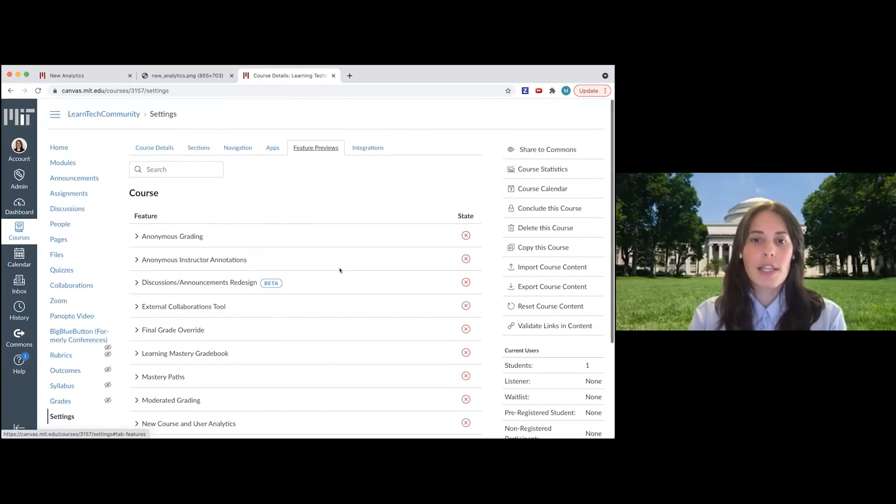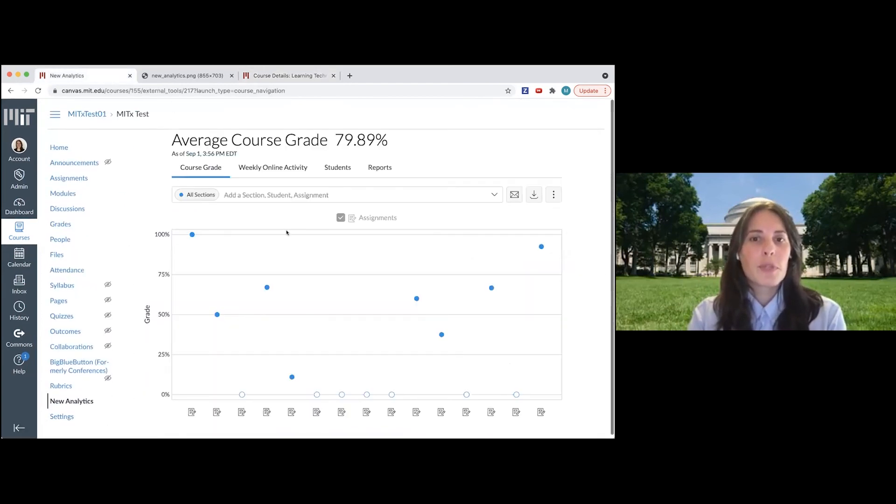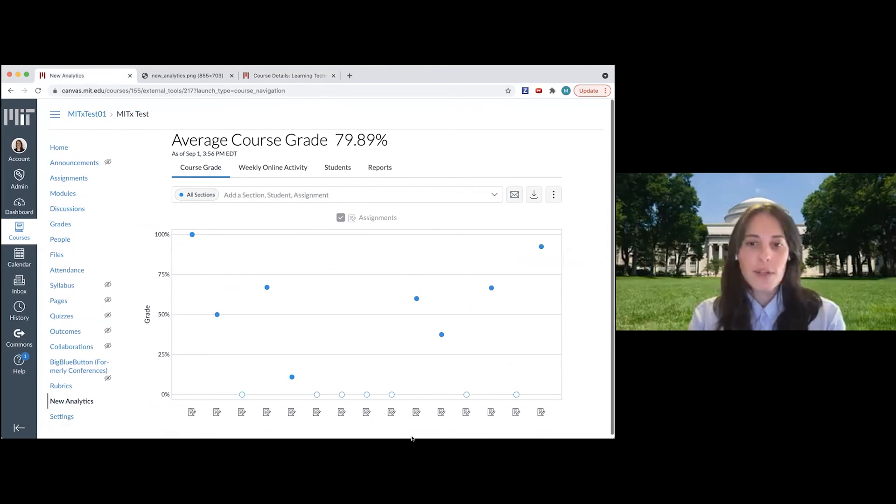So that will do it for me in the new analytics. So I'll just go ahead and stop sharing the screen, and I hope that helps.